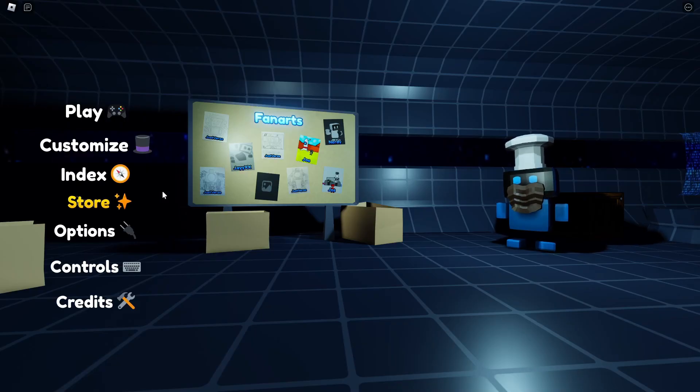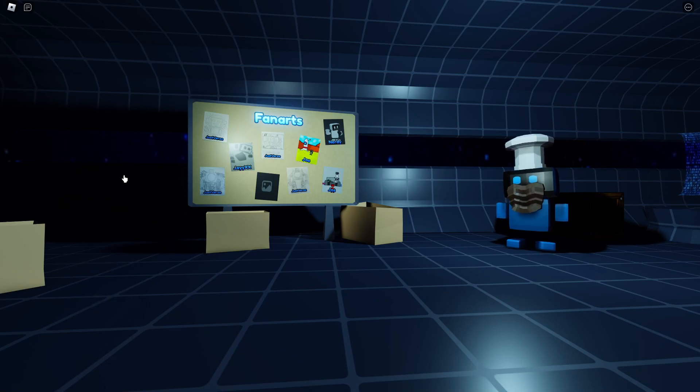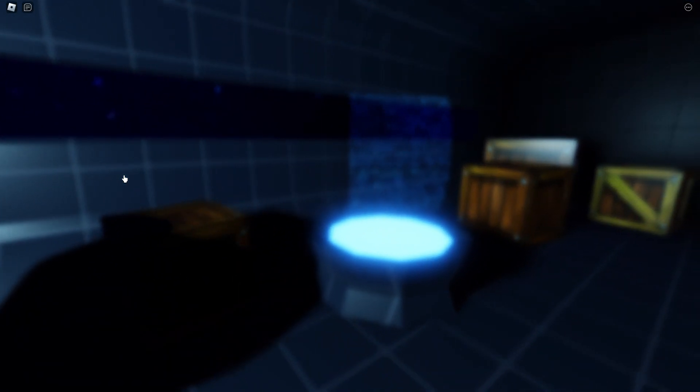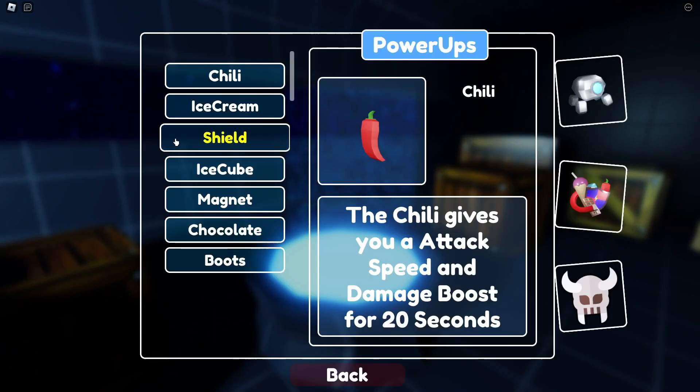As you can see an index button has been added that if you click it takes you to this place where you can see some information about certain things in the game.